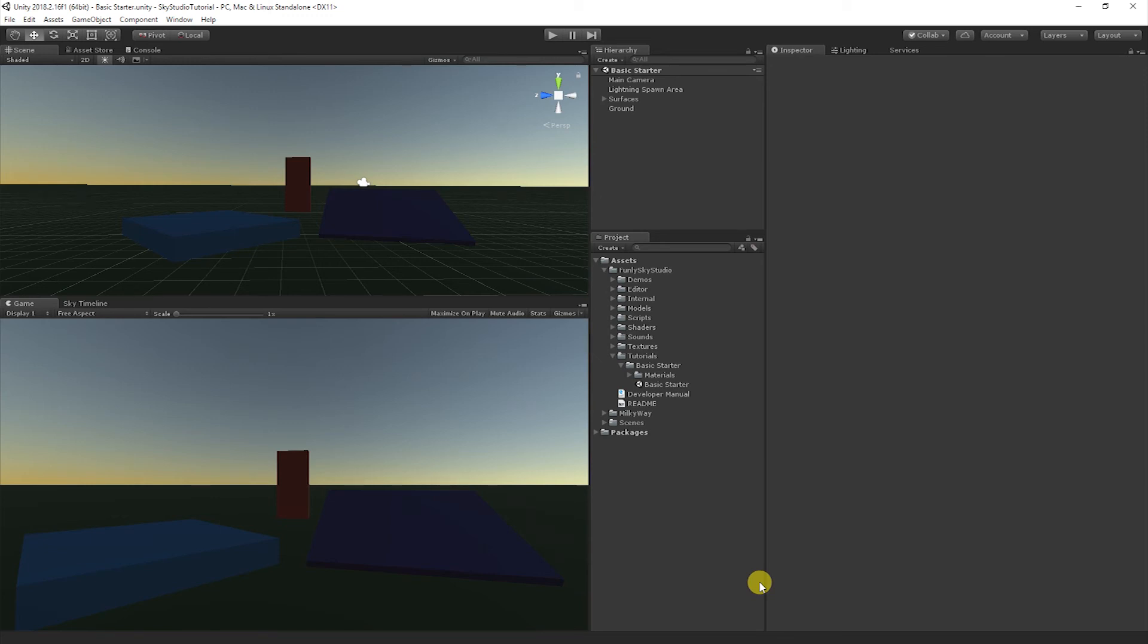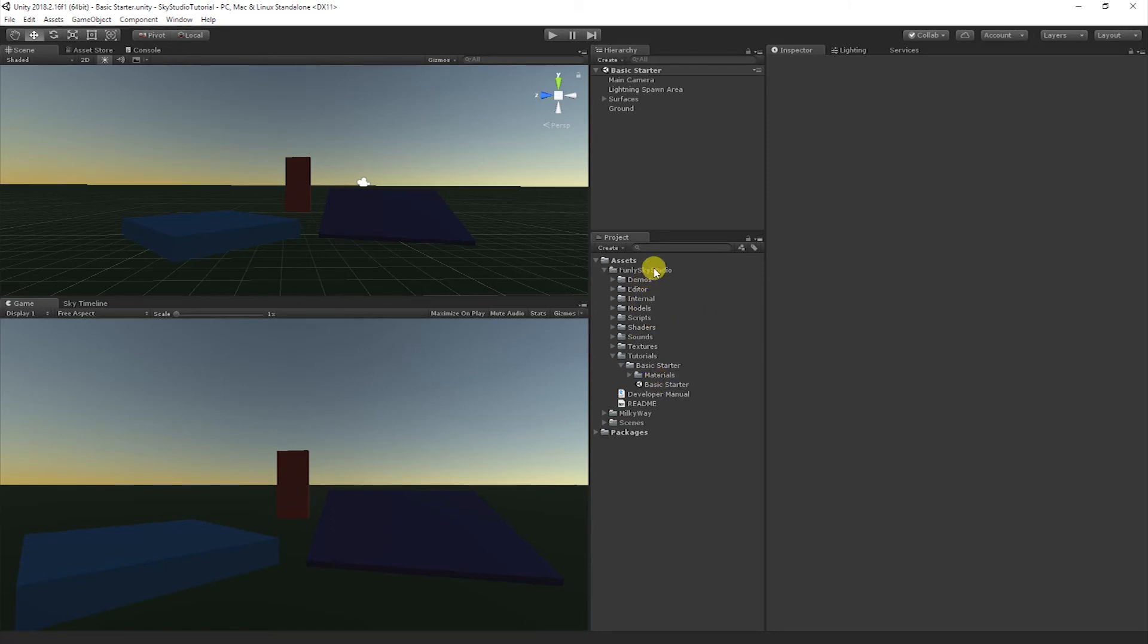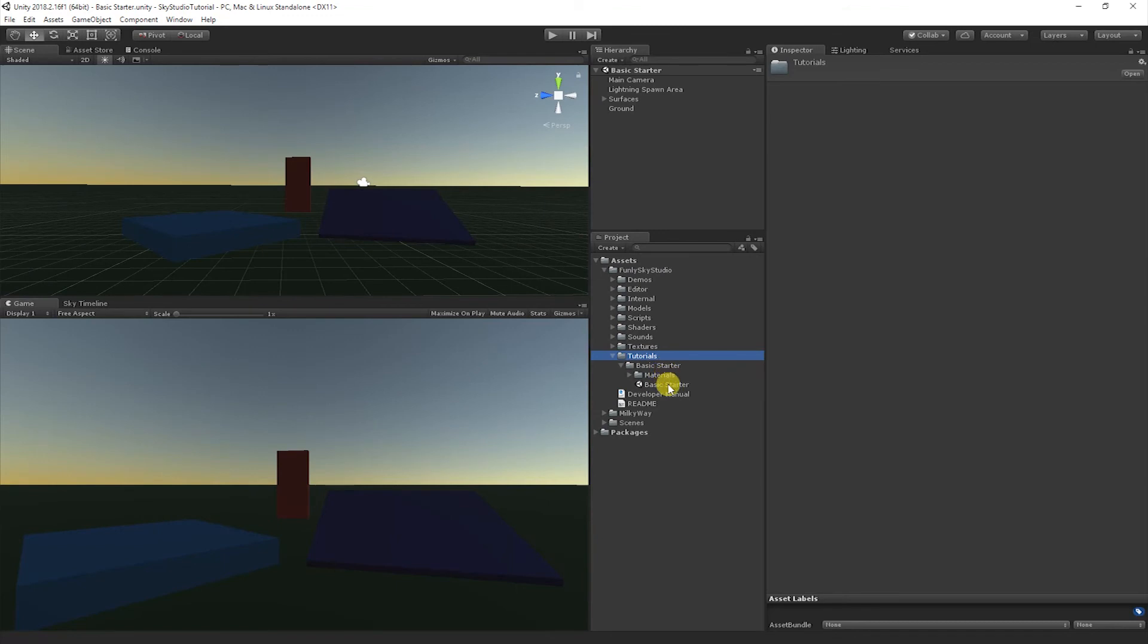Today we're going to talk about how to customize the lightning and the thunder. Before we get started, let's make sure we're all looking at the same scene. We ship with a scene inside of Funly Sky Studio Tutorials Basic Starter, and I'm going to go ahead and just duplicate this simple scene and open it up so I don't modify the original.